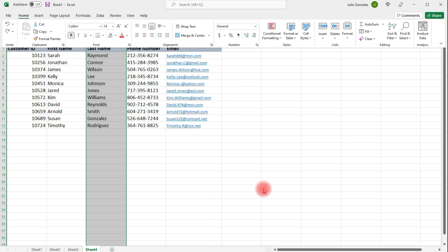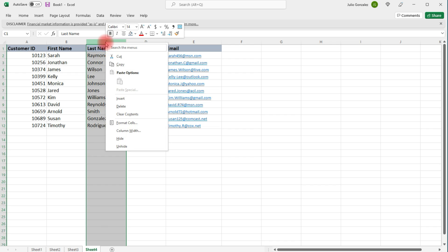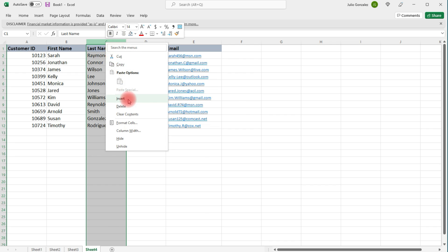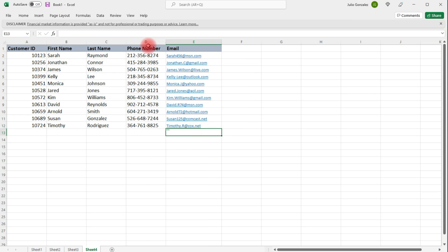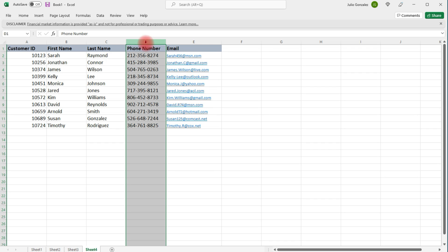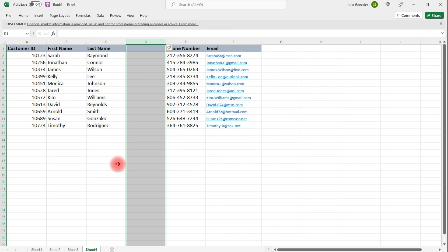Now let's undo that. Another way to do this is to select any cell and then right-click and choose Insert — it'll also insert a column to the left. It doesn't matter if you have the whole column highlighted; once you click Insert it's just going to add a column to the left.